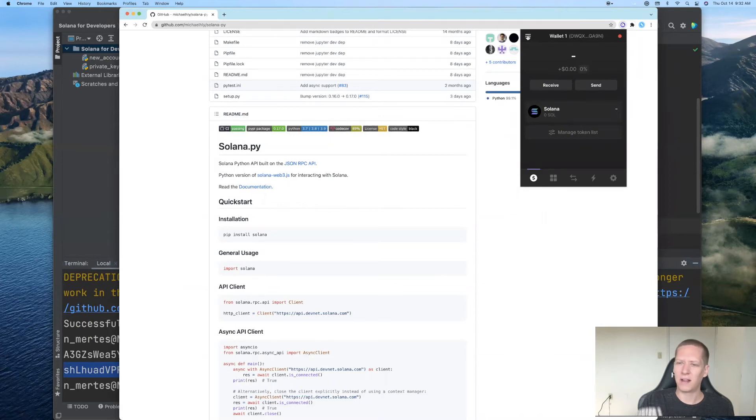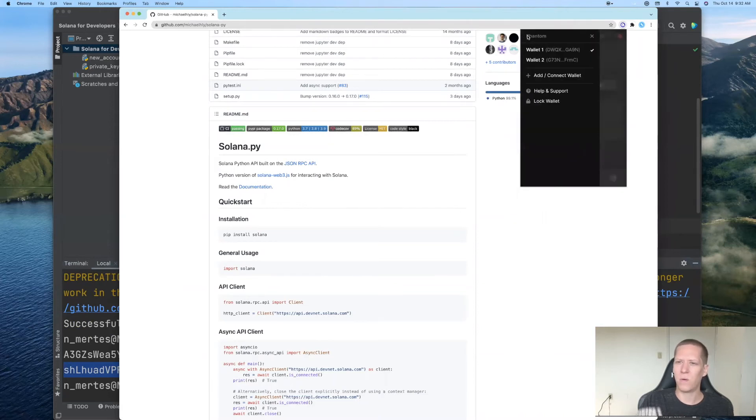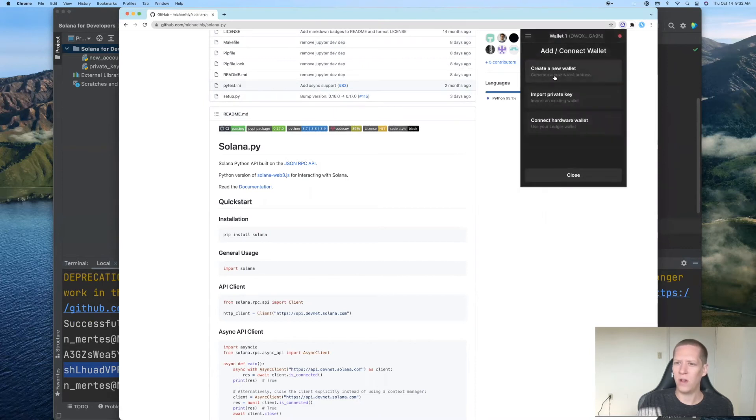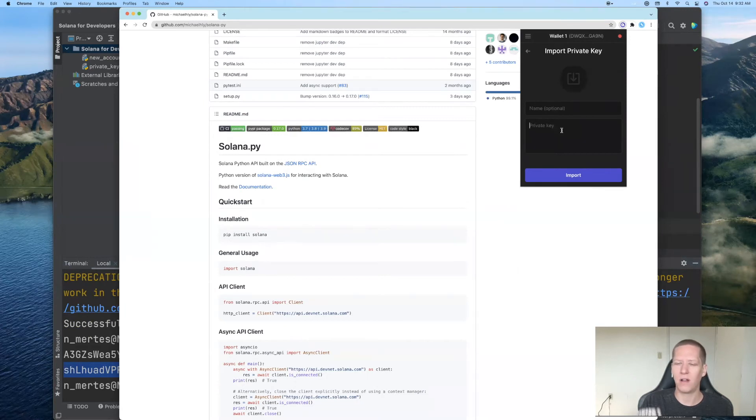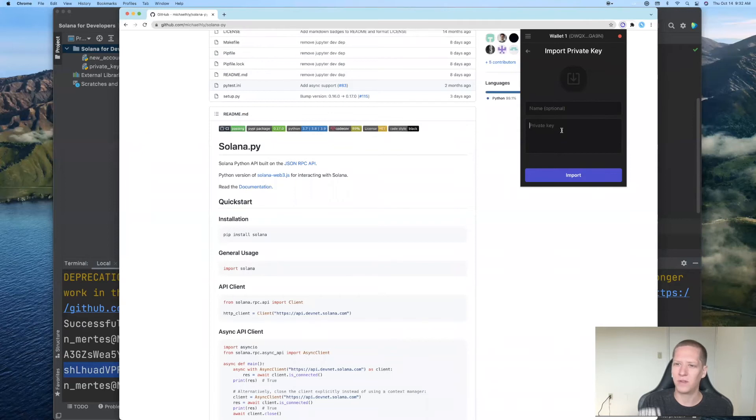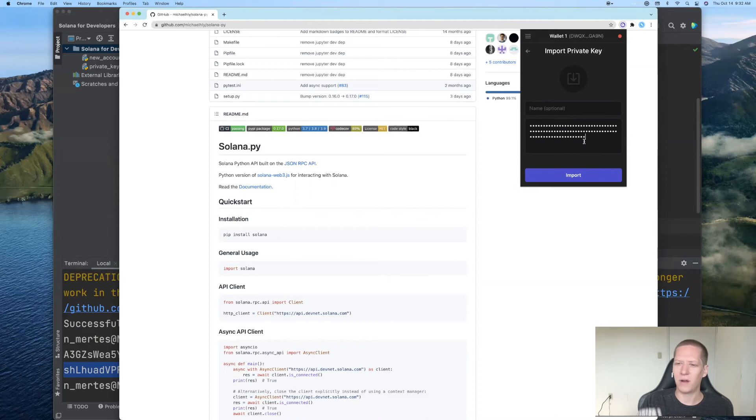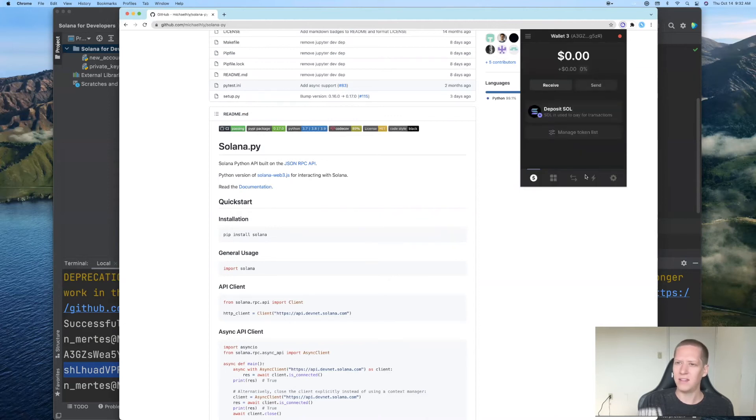And if I click here in the upper left corner, I can go down to add/connect wallet. And the method I'm going to use is import private key. Now remember what Phantom wallet is calling the private key is what we are calling more precisely the encoded keypair. So don't get confused there. And I'll paste it here. The name is optional. You don't need to provide one. And so there we are. We imported the new account into the Phantom wallet.